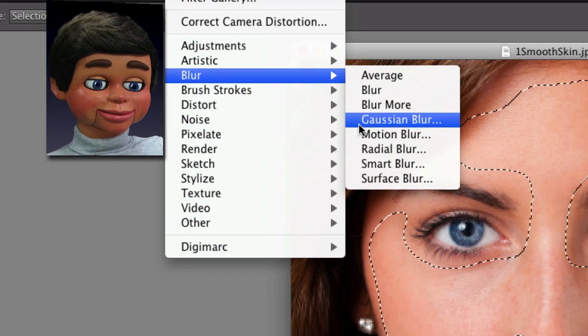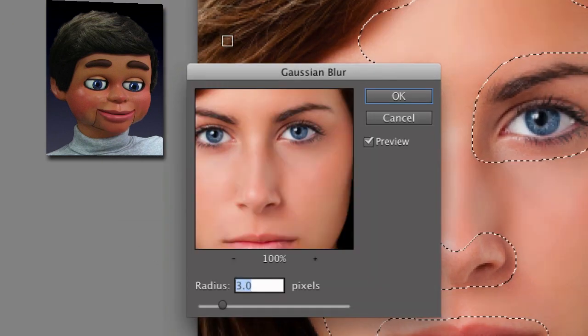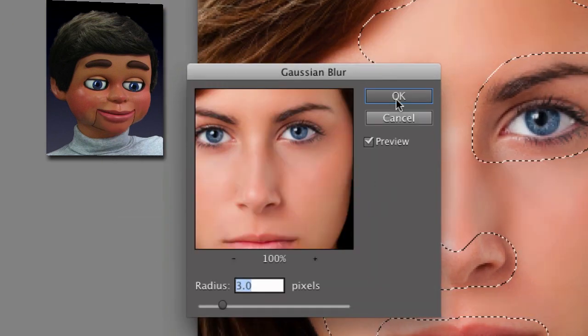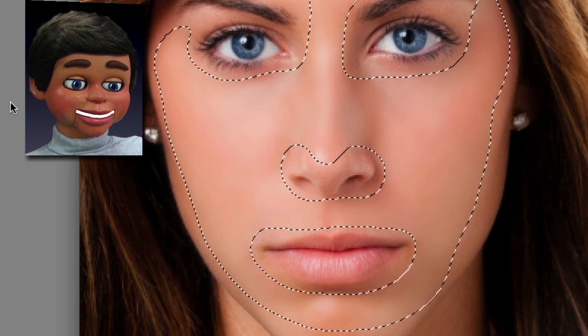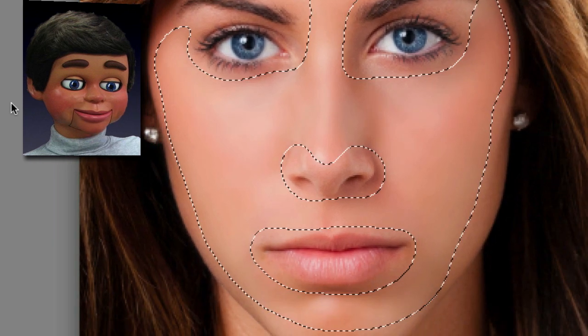Now we're going to go to Blur and Gaussian Blur. You can probably already see the blur and what a beautiful job it does — look at that.